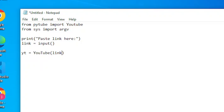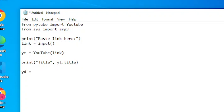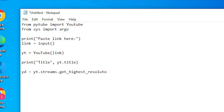For us to know that the download link is correct, we will print the title of the YouTube link. We will use print. The next variable, 'yt', which means YouTube download. Then yt.streams — we will get the highest resolution of the video. Get highest resolution.